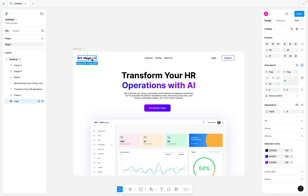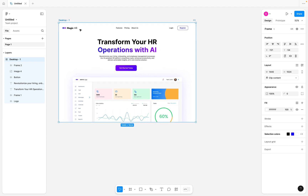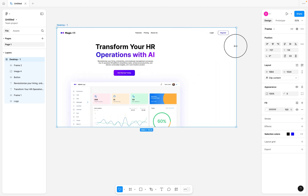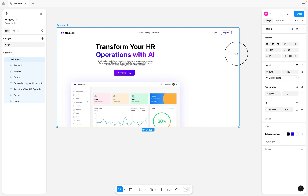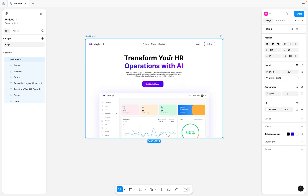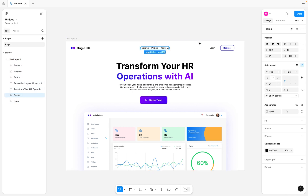If I click on the desktop frame now and try to increase it, you can see that we're now getting a responsive look and feel on our top navigation bar. That's one way to achieve this. Another way — which is mainly what we're going to use for this tutorial — is to use auto layouts. So I'm going to ignore the constraints we've added and proceed with the auto layout approach.